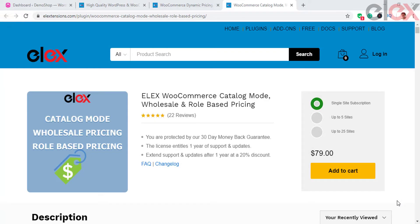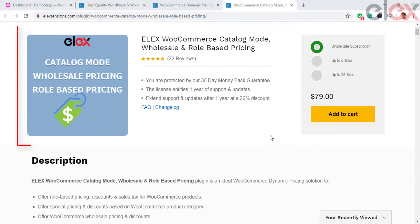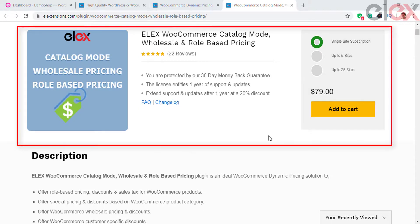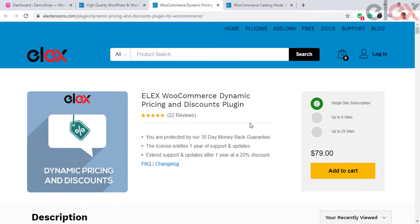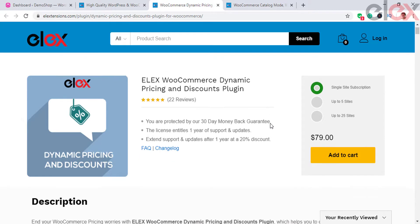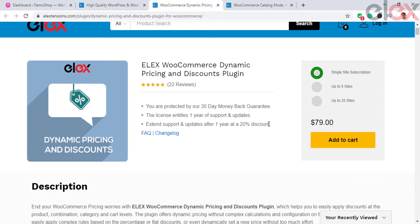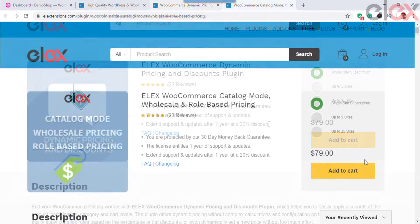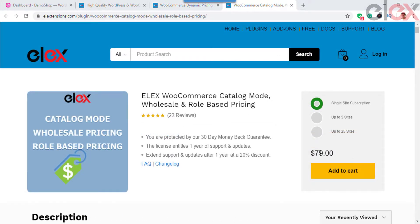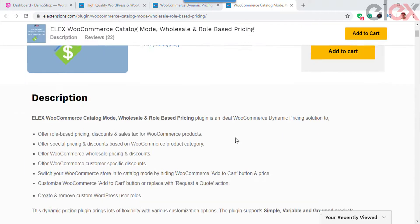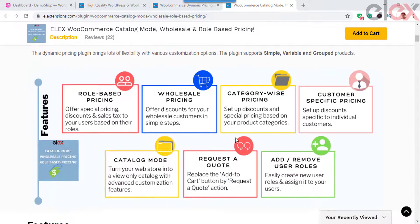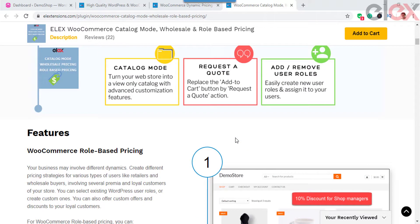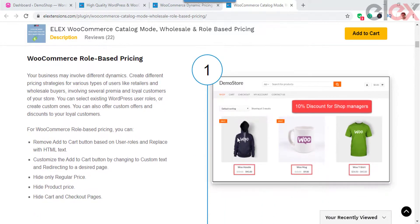In this video, let us take a look at how to set up WooCommerce customer-specific pricing with the help of two plugins: the ELEX WooCommerce Catalog Mode, Wholesale, and Role-Based Pricing Plugin, and the ELEX Dynamic Pricing and Discounts Plugin. The Catalog Mode, Wholesale and Role-Based Pricing Plugin is a top-notch premium plugin, which is a complete package offering several advanced features for your WooCommerce store, focusing on Catalog Mode, Wholesale, and Role-Based Pricing.